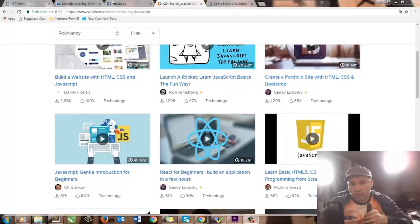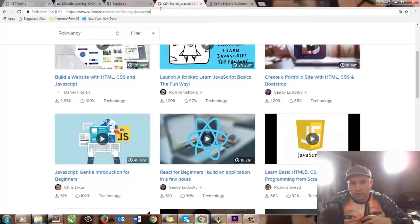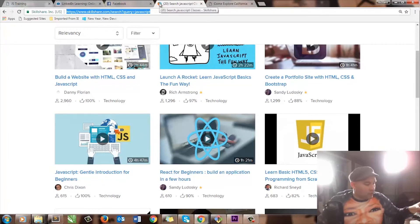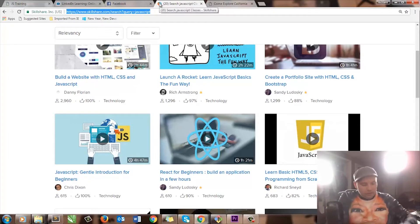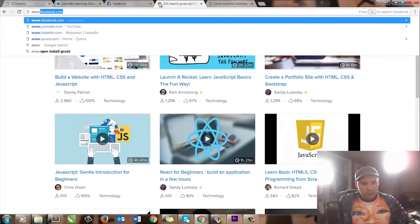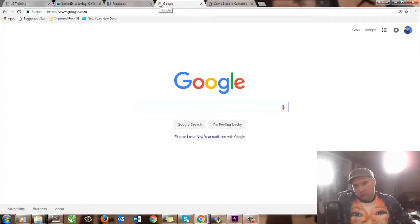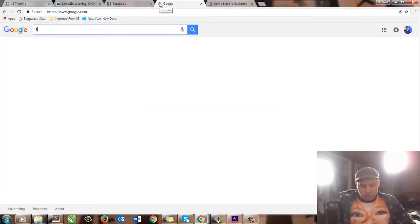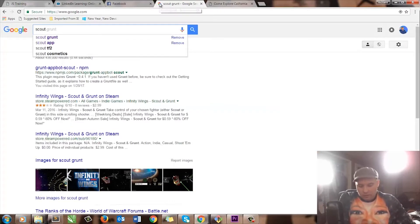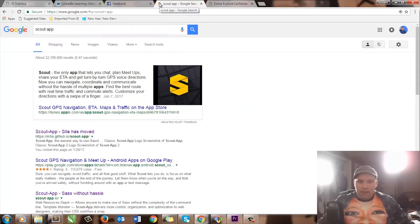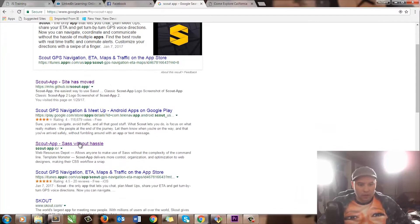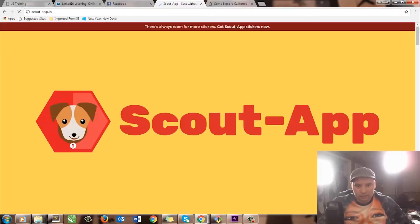So I'm going to show you the Scout app. It comes with Compass. It's super easy. Let me just go ahead and Google it — you can just Google Scout app. You can see it's this first one. The Scout app site has moved. Scout app — SASS without the hustle. Here it is. A cute little doggy.